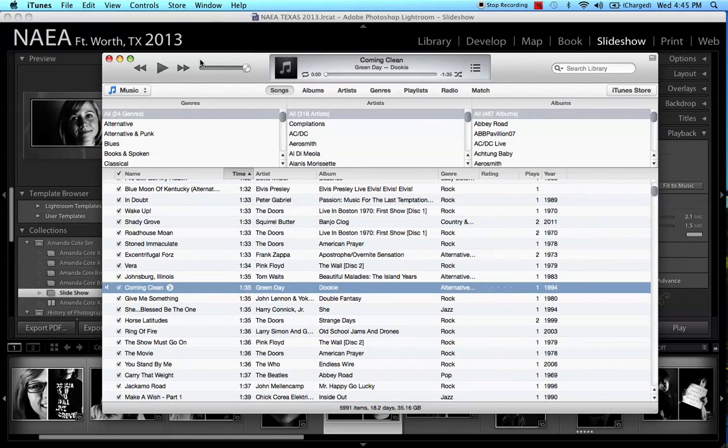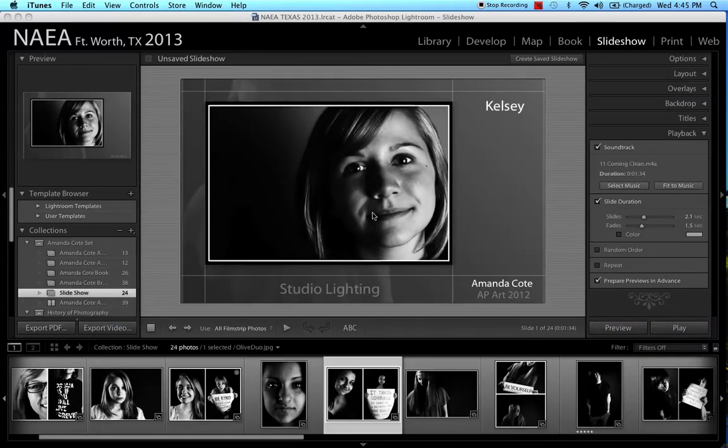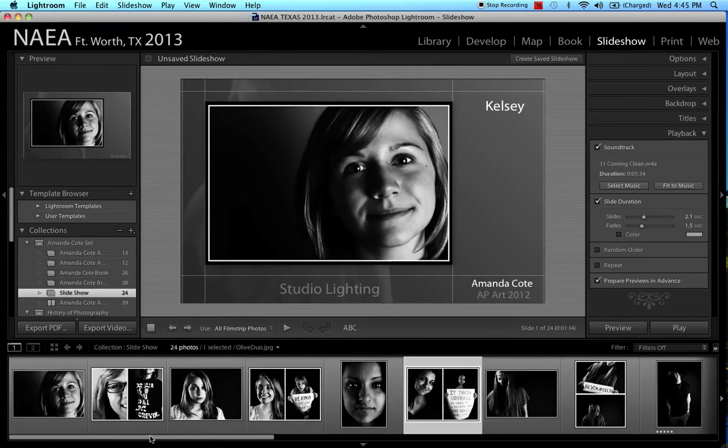So if we're happy with that, we can say OK, and I'm just going to close that up for a second, and we like the way it fits the music, so we're going to go back to the original slide.